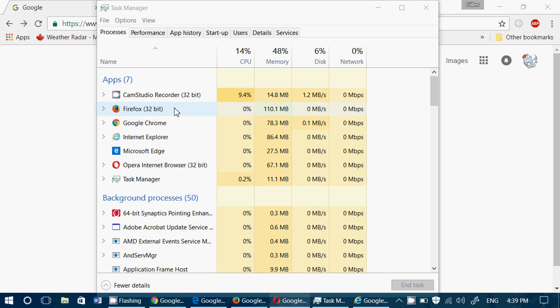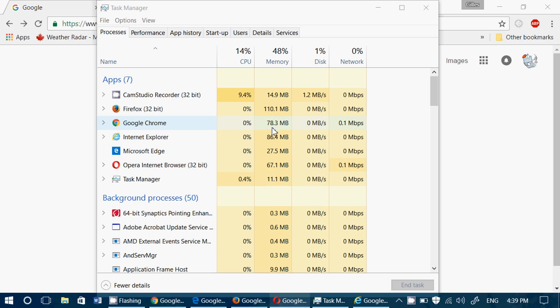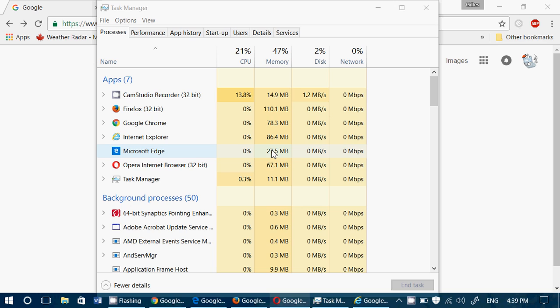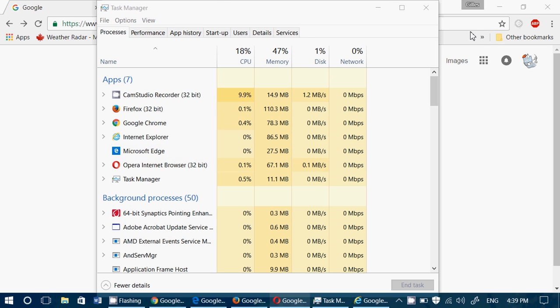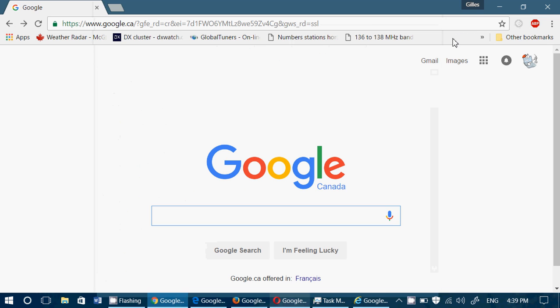And one thing that stands out is that Firefox seems to be using more RAM than pretty much all the other browsers. Google Chrome is kind of third here at 78 and Internet Explorer is the second most memory intensive if you want at 86. Edge is really the one that uses the least memory right now at 27.5. So it's kind of interesting and I think it's worth it to try out maybe different pages.